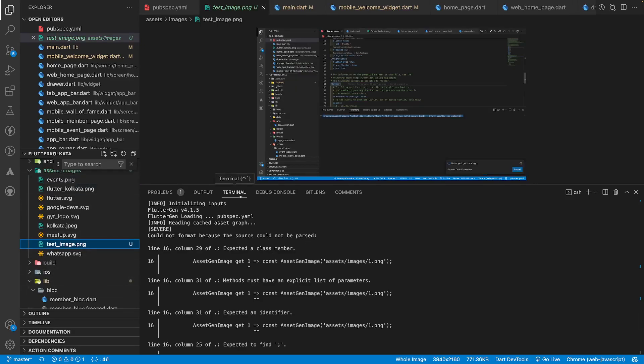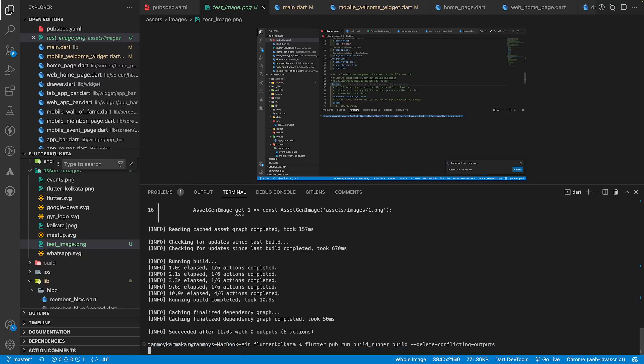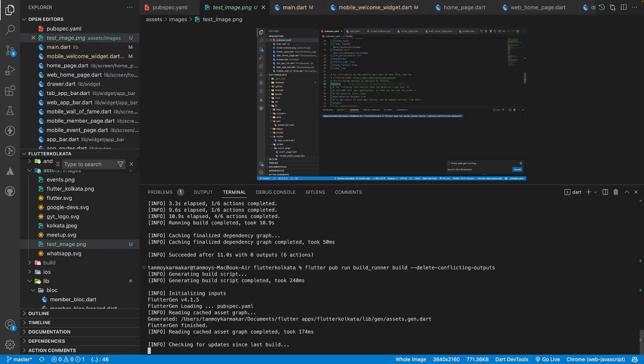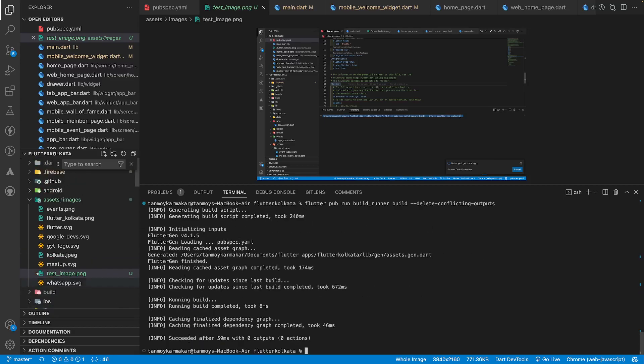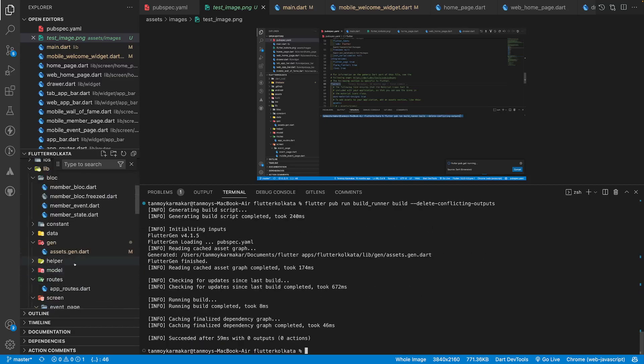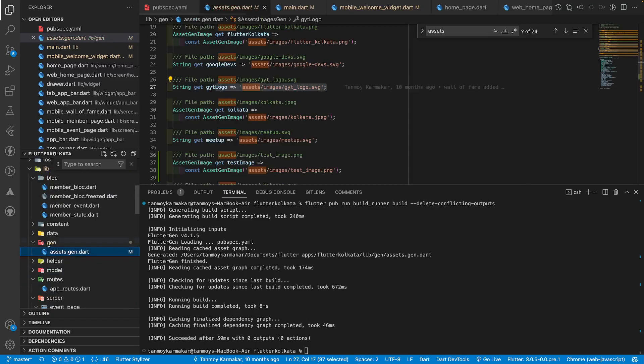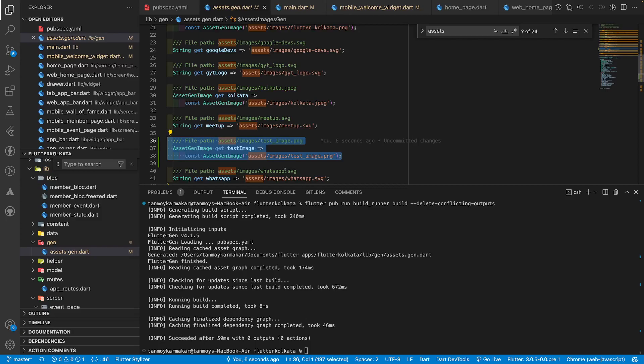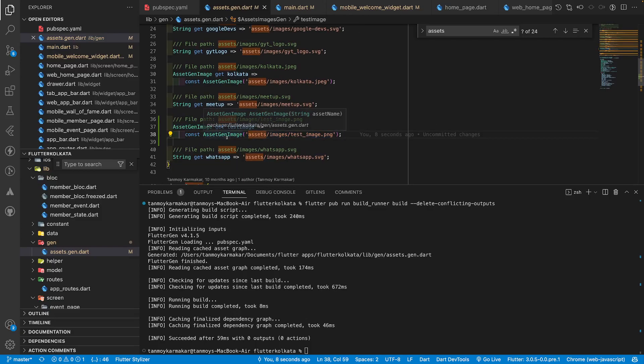Now let's run this again and we'll see what we have in the generated file. Everything is good so now if you see we will have generated file, there are some changes here. A new line has been added. Here you can see that asset gen image type class has been added.